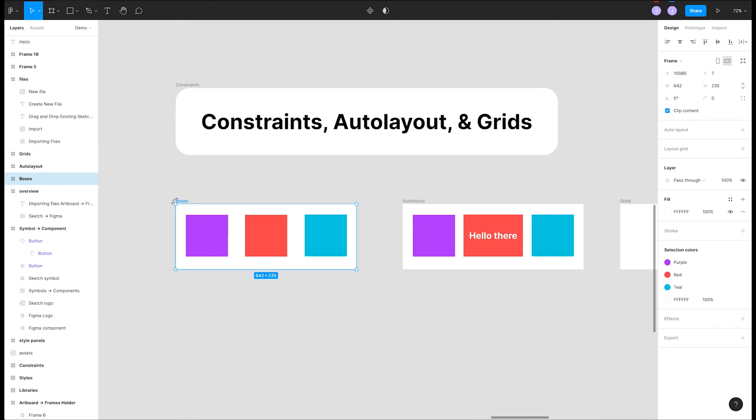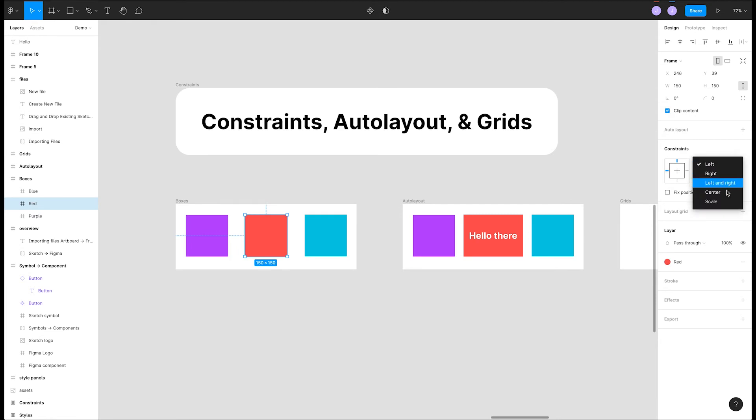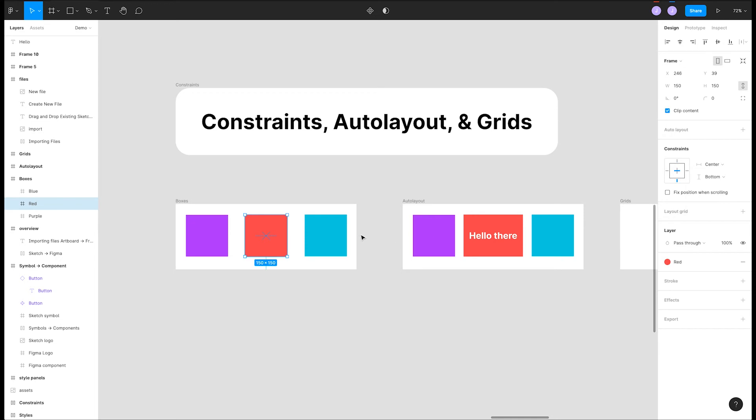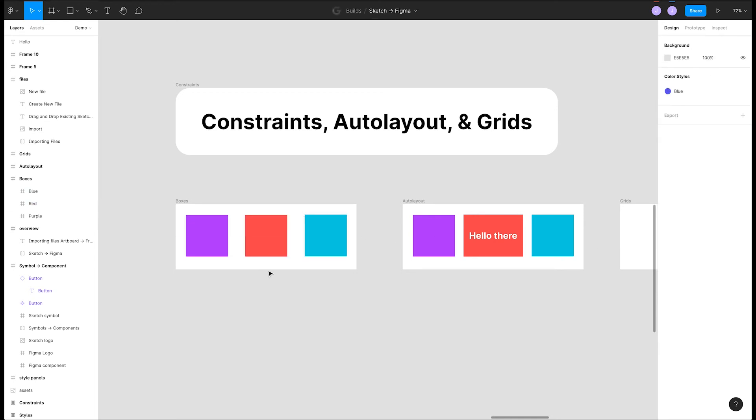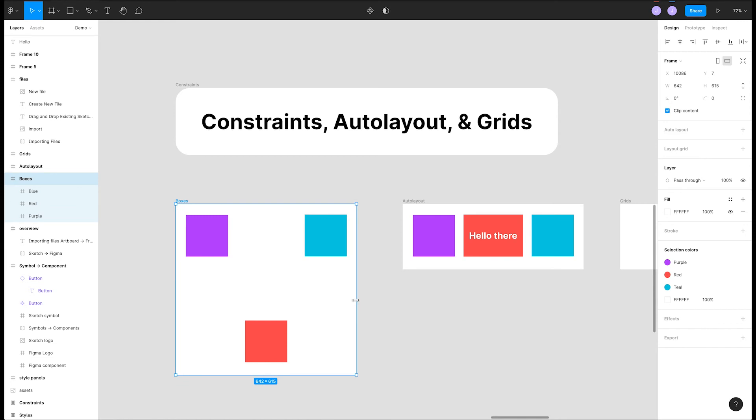Lastly, we'll touch on constraints, auto layout, and grids. These act similarly to Sketch, but they are at the frame level. So, if we select this first red square frame, we can go over to the constraints section of the right panel and change it to center and bottom. We'll change the blue one to right. If we resize this parent frame, you can see these nested frames respect the rules we set up.